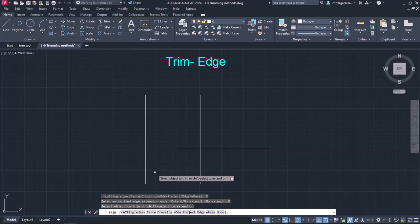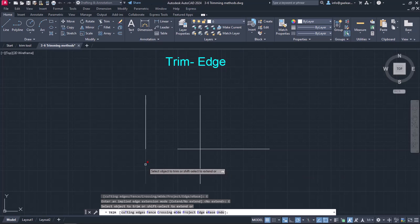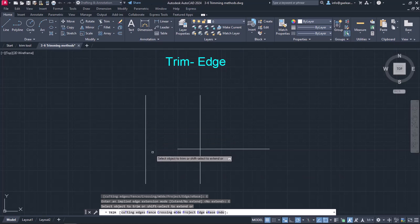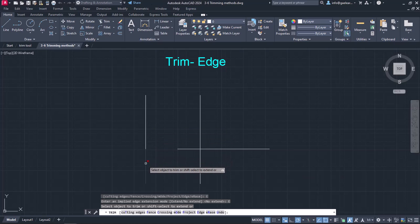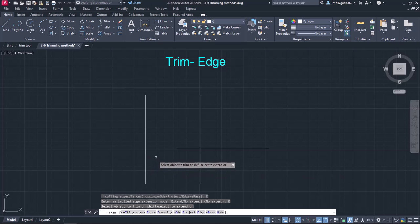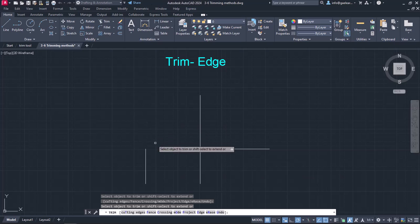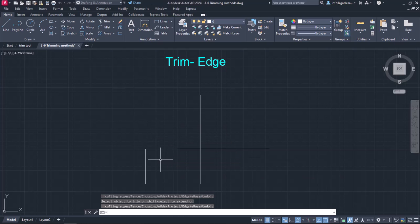Now I will proceed to trim the left vertical line again. Notice that I can trim either the upper or the lower part of this line as if the horizontal line actually intersected with it. I will trim the upper side by clicking on it and then I will deactivate the command.